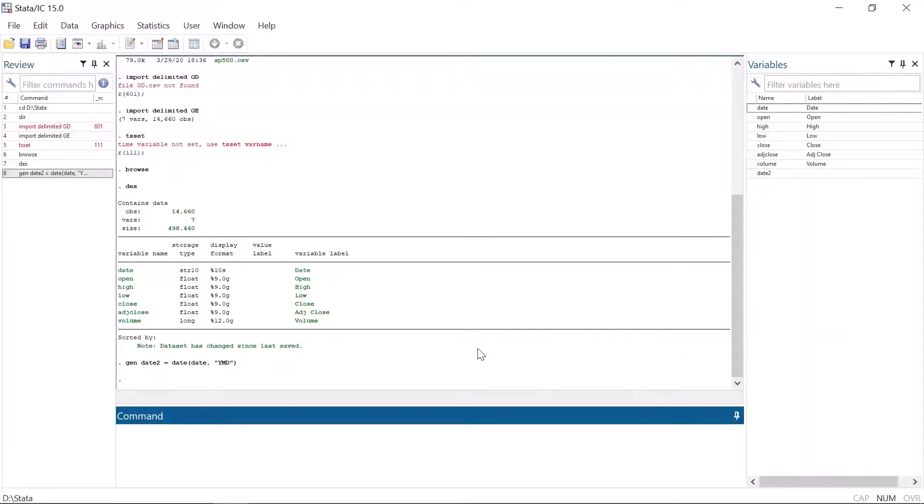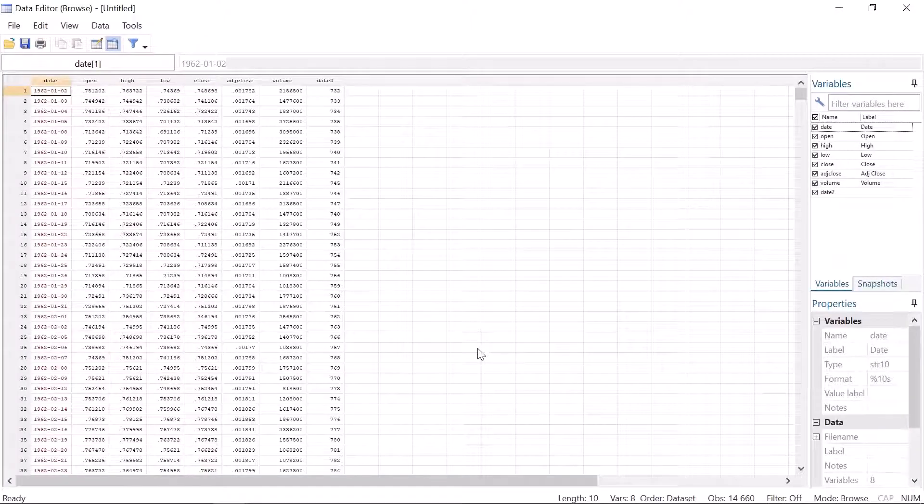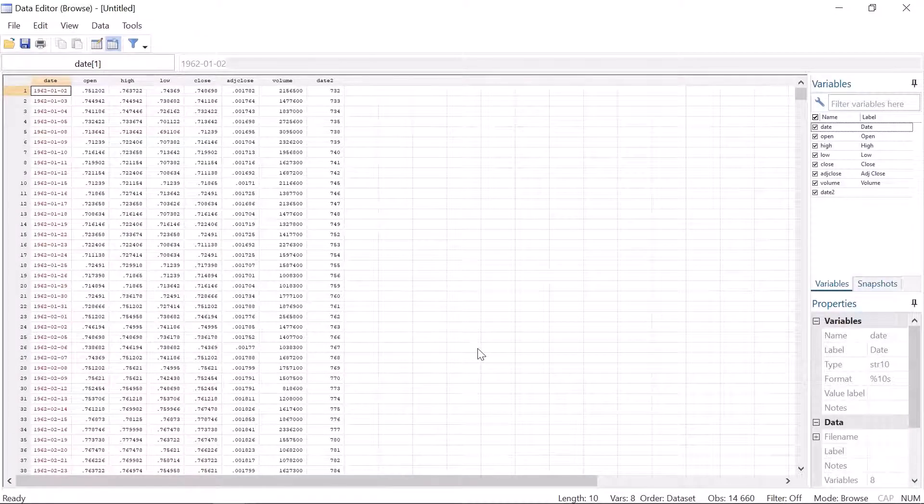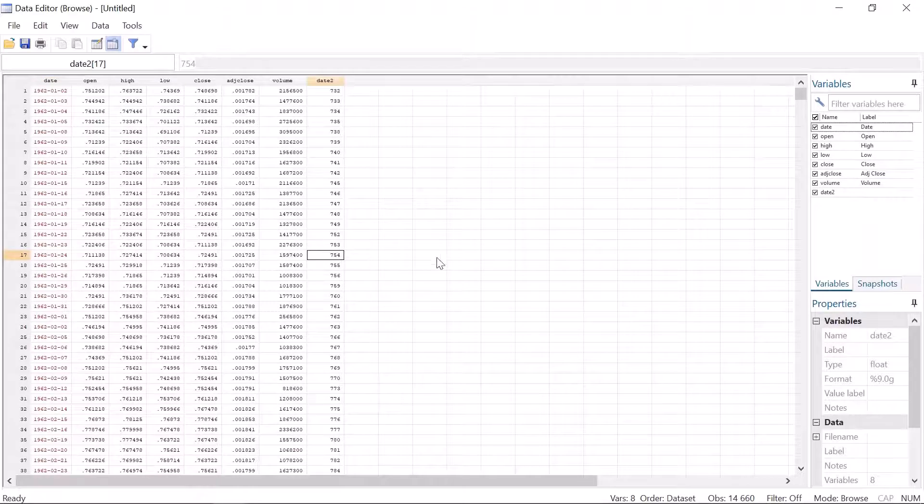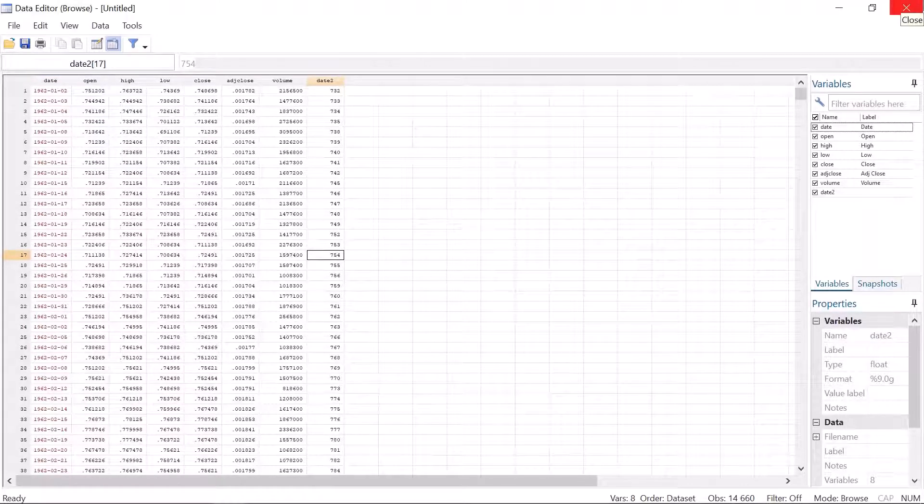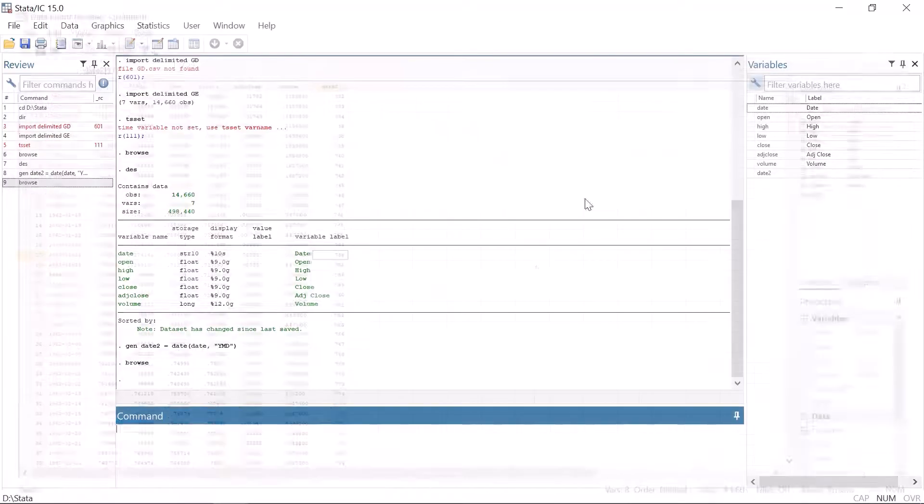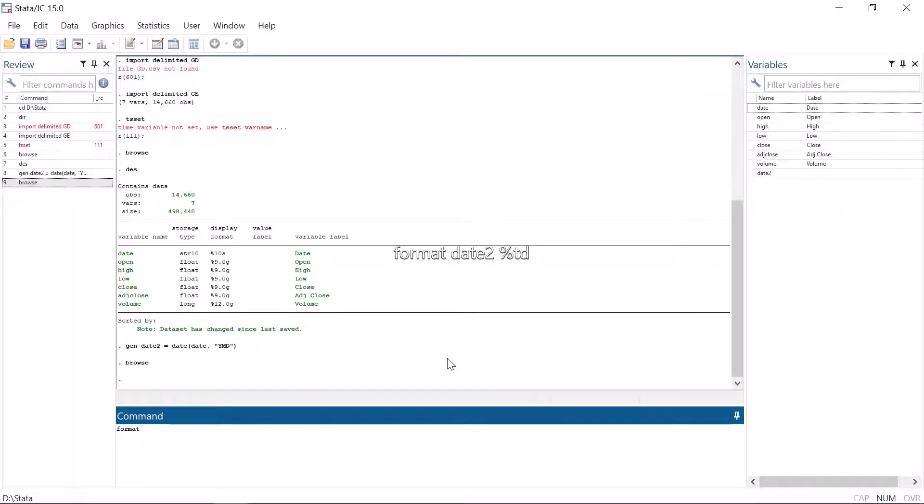Stata understands dates as a sequence of integers from the 1st of January 1960. That is, the 1st of January 1960 is number one, the 2nd of January is number two, and so on. And it doesn't tell us that much.